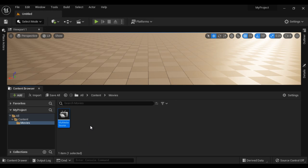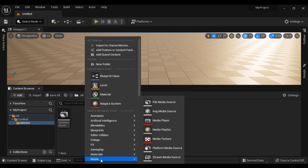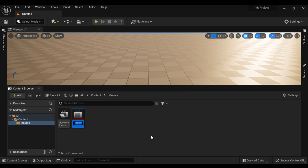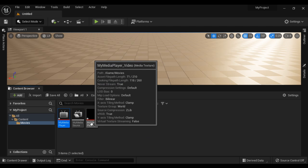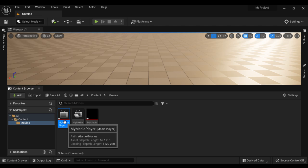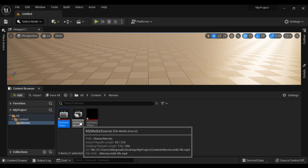Next, to play the video, we are going to create one more asset called Media Player. I right-click, say Media and say Media Player. It is asking about additional assets to create — do you want to create a video output Media Texture asset? Yes, I want to create it. So I select the tick and say OK. I give the name My Media Player. It creates one more asset called My Media Player underscore Video, which is a Media Texture asset. My Media Player is responsible for playing the video which is available inside My Media Source.